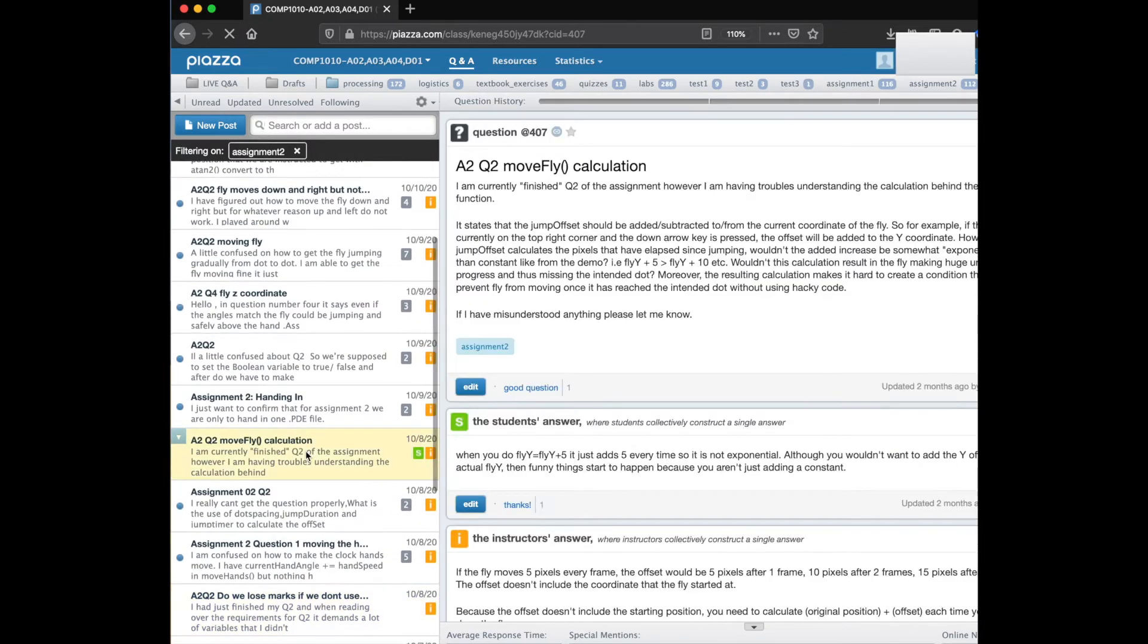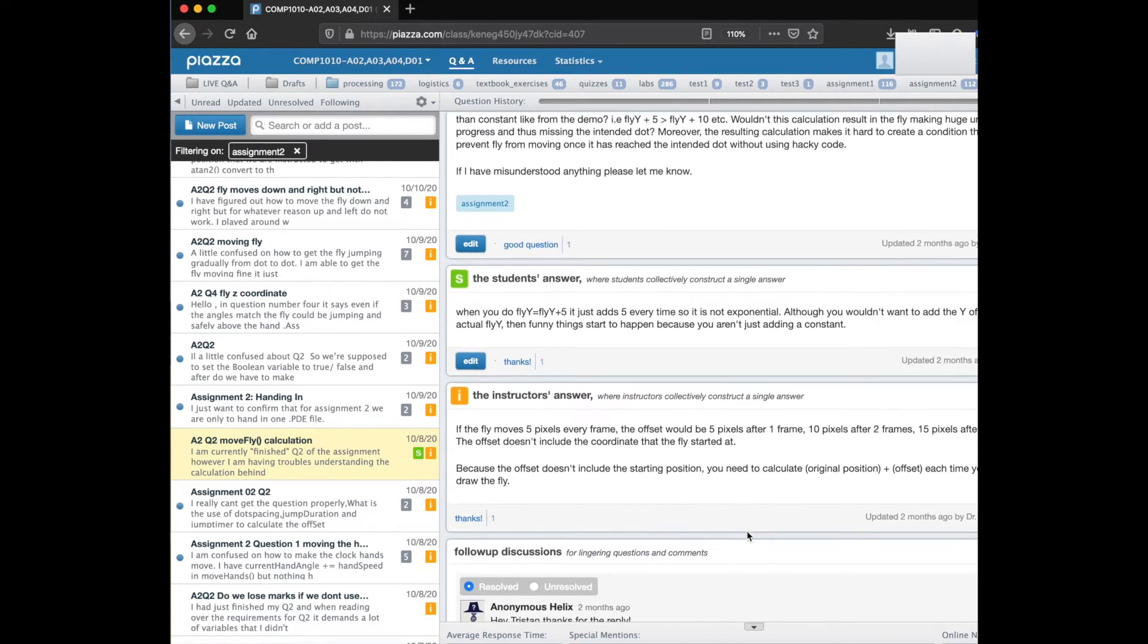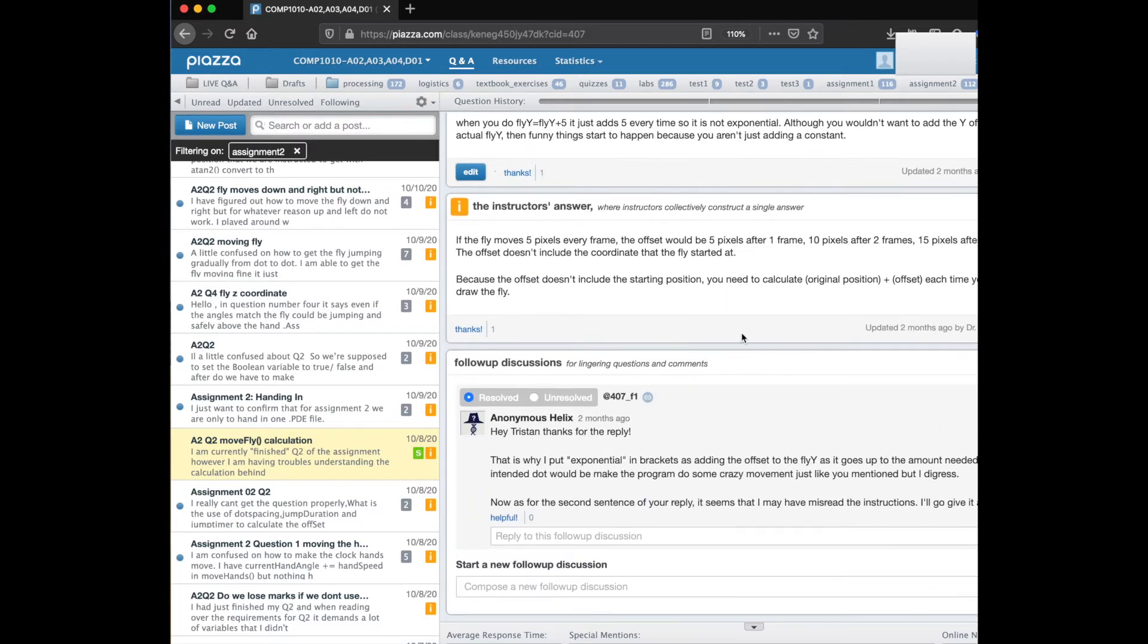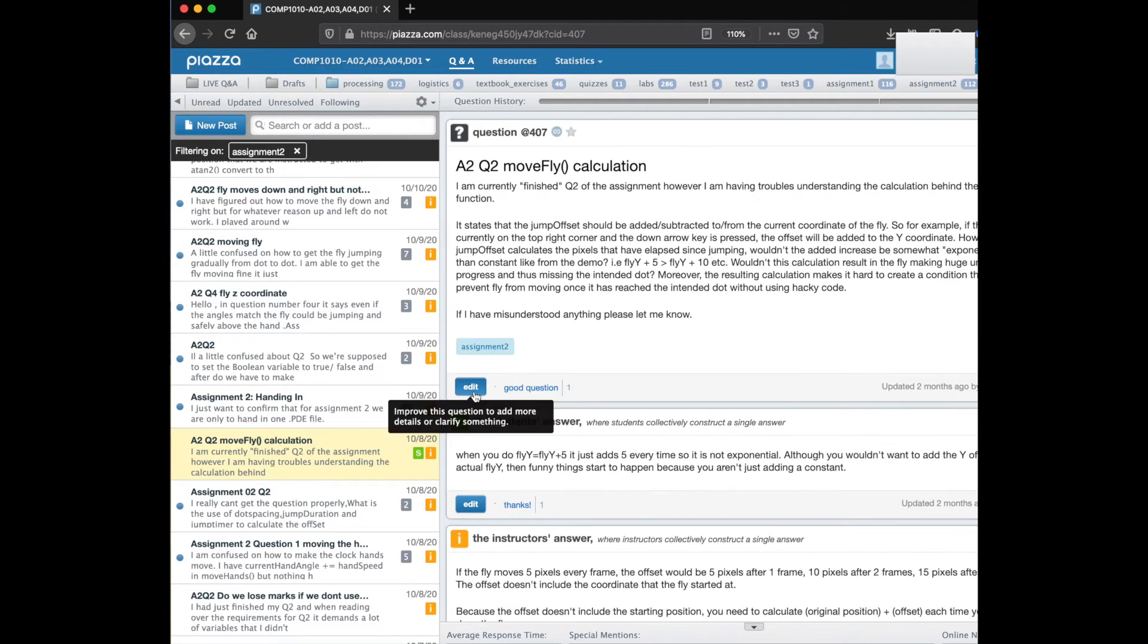If we look at this particular thing we see that somebody posted a question here, a student answered and then an instructor also answered and there's been a follow-up that was marked as resolved.